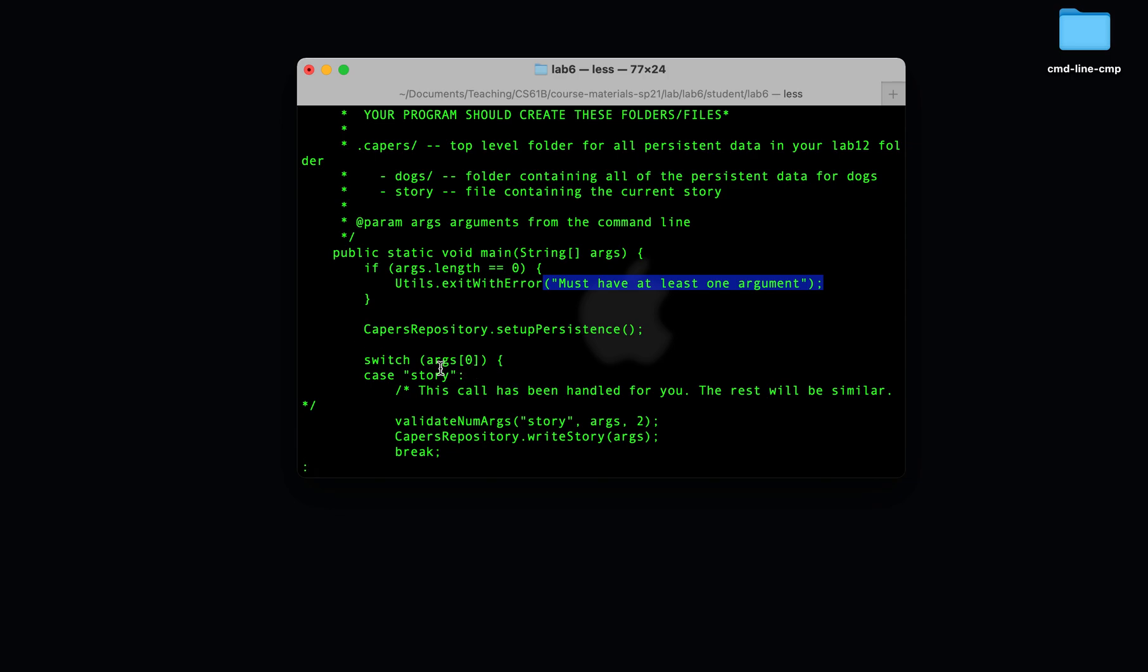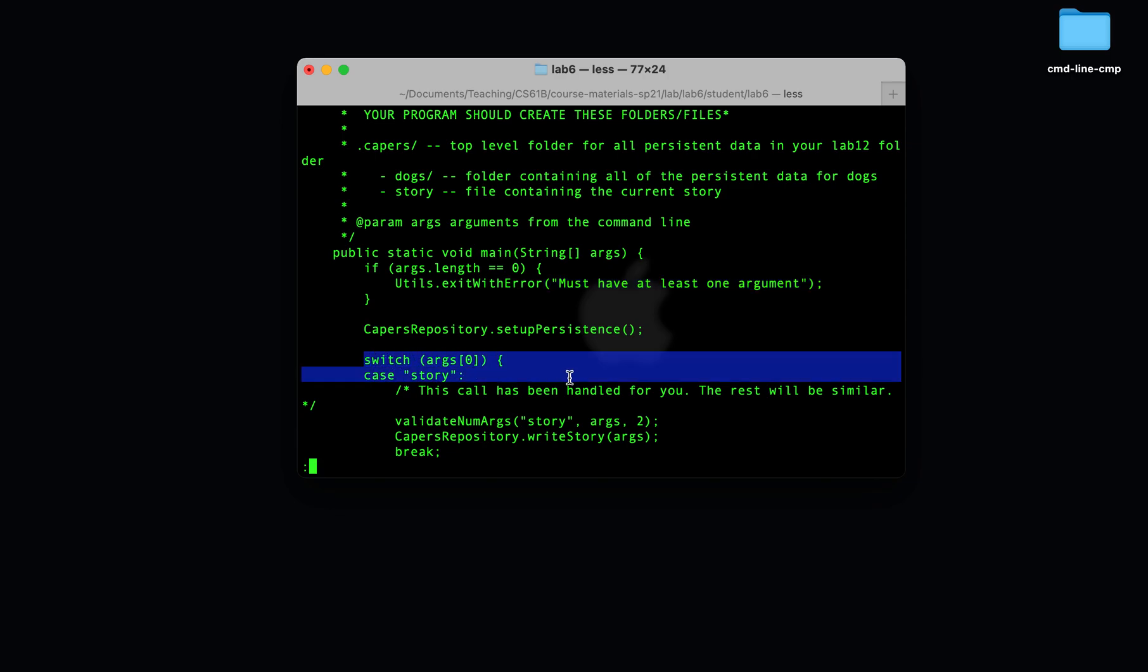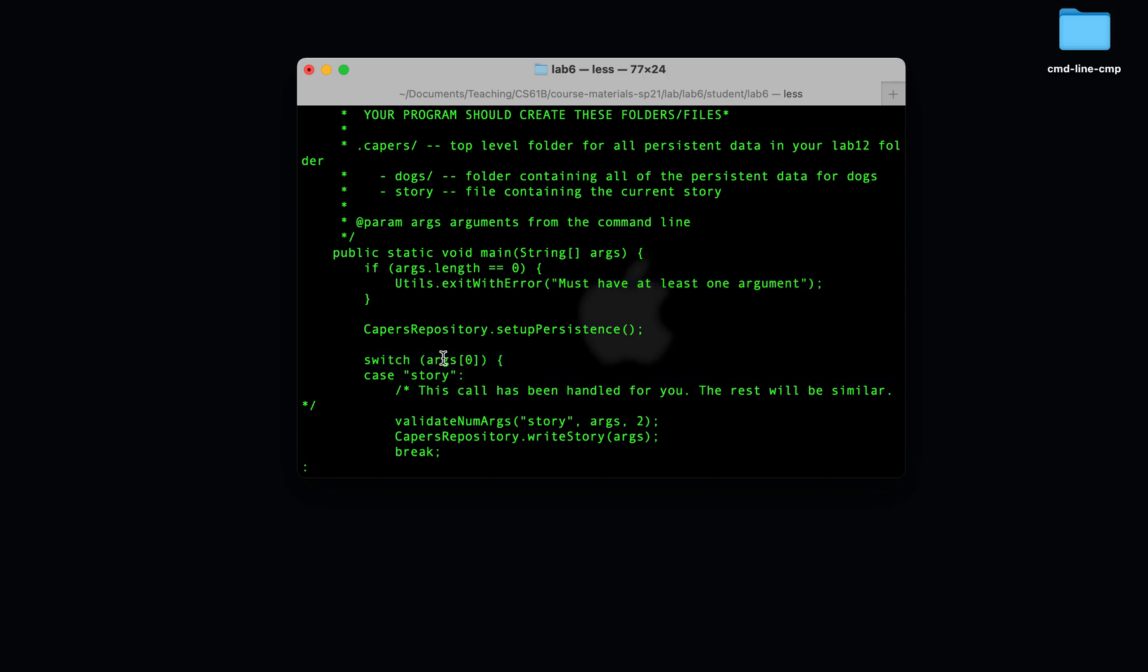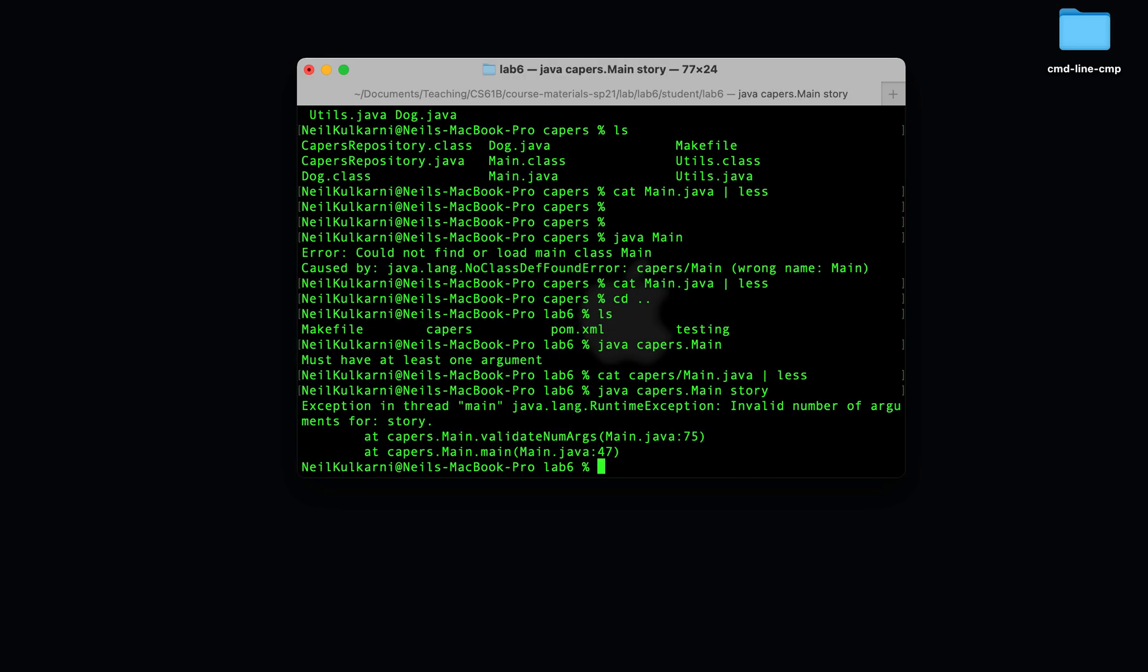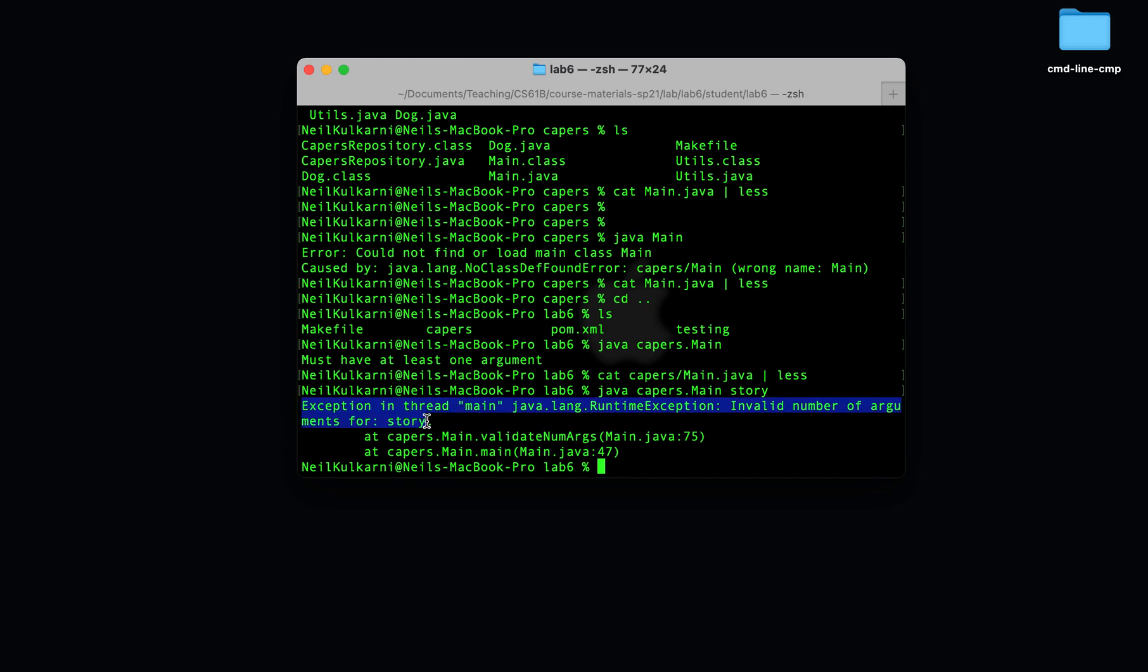So you'll see that we actually have to provide a command line argument. Let's try providing the command line argument story. Uh oh, we got another error. Invalid number of arguments for story.